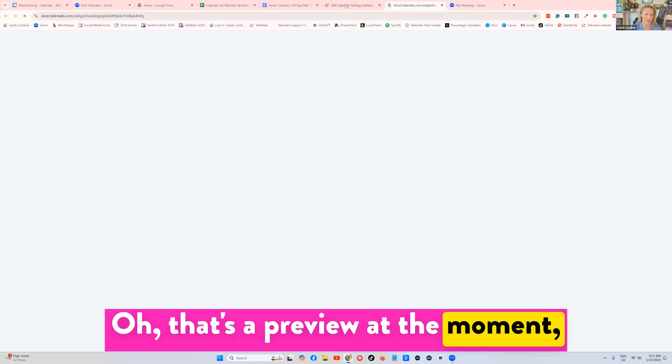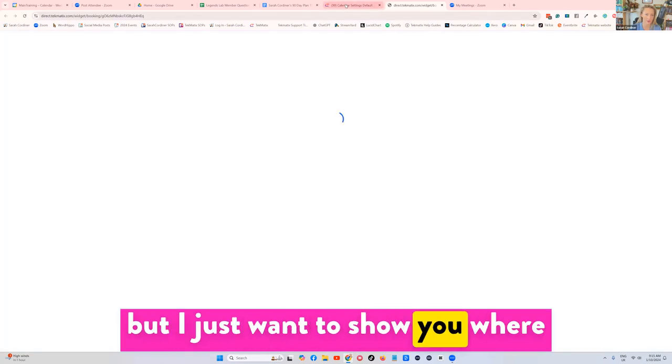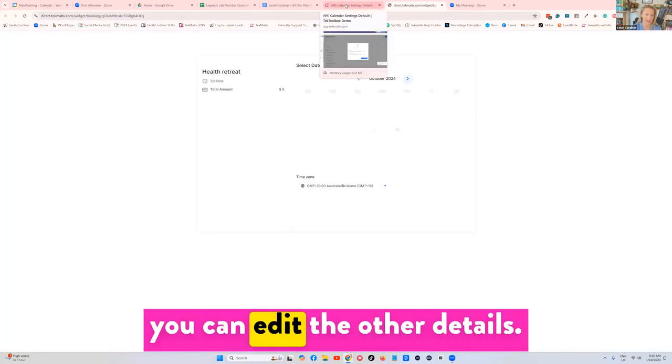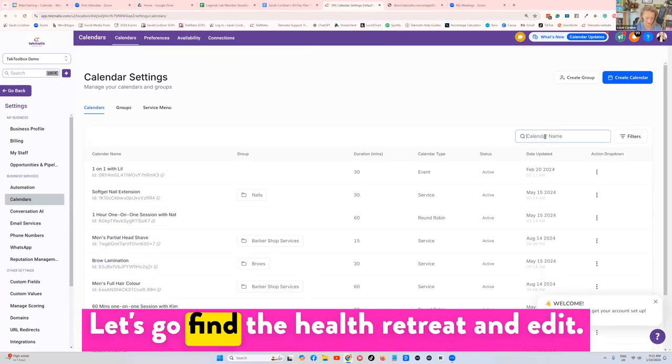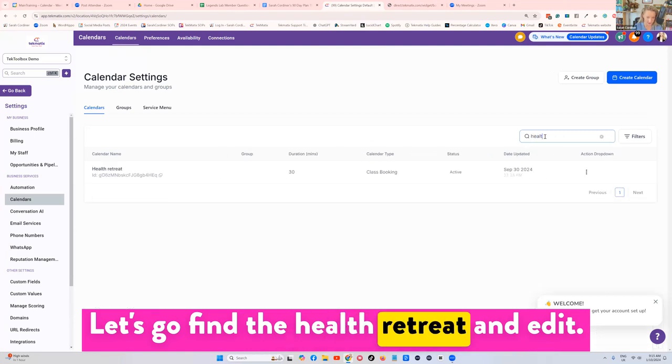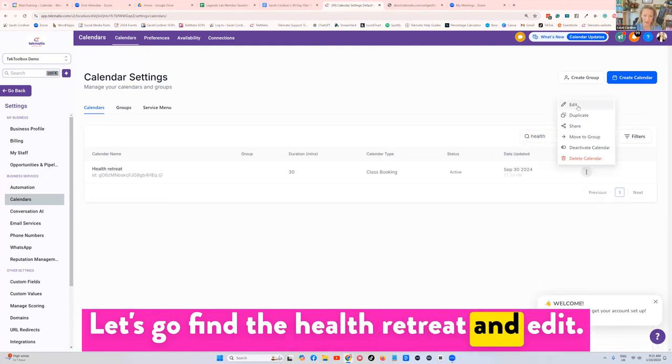That's a preview at the moment, but I just want to show you where you can edit the other details. Let's go find the health retreat and edit.